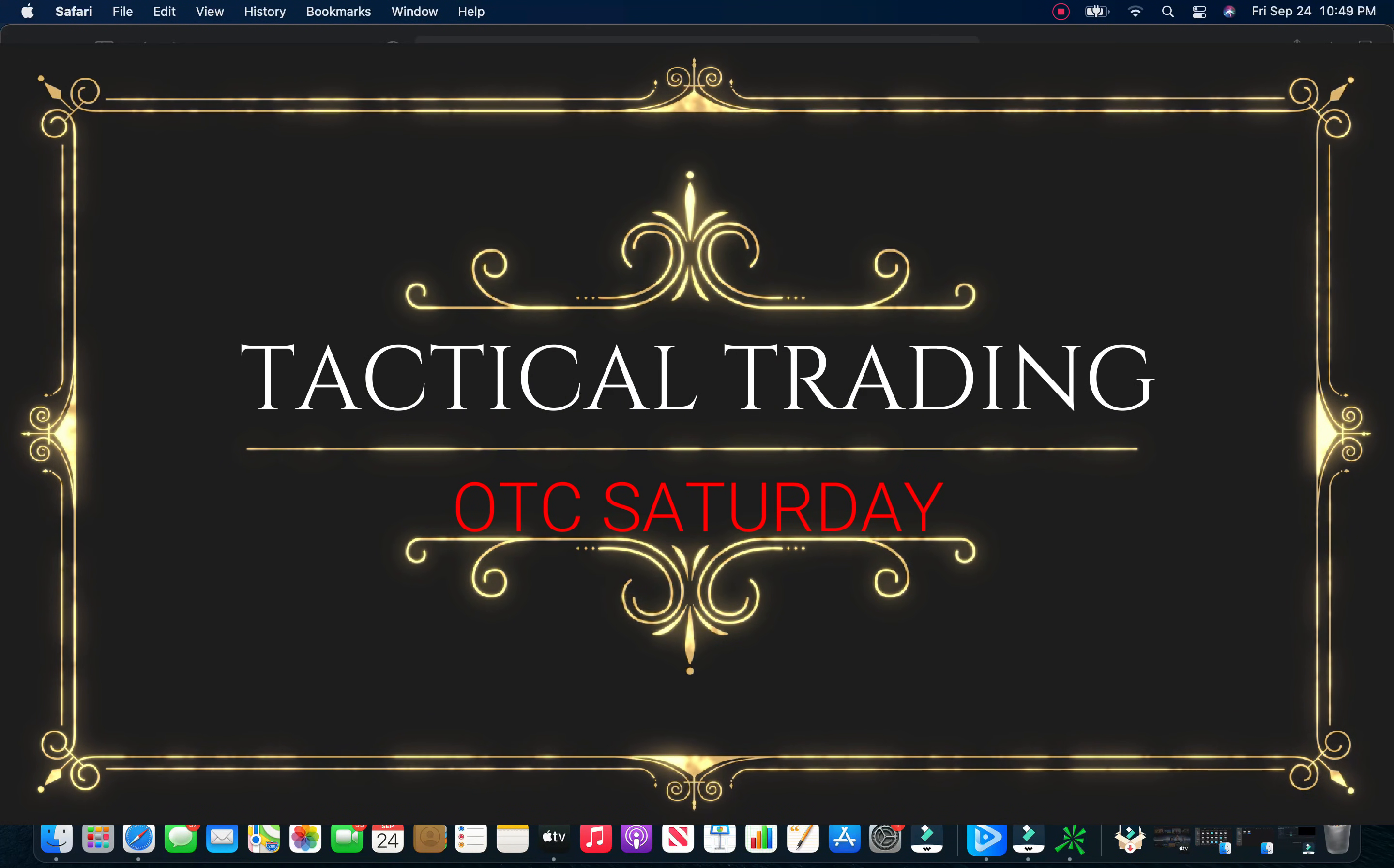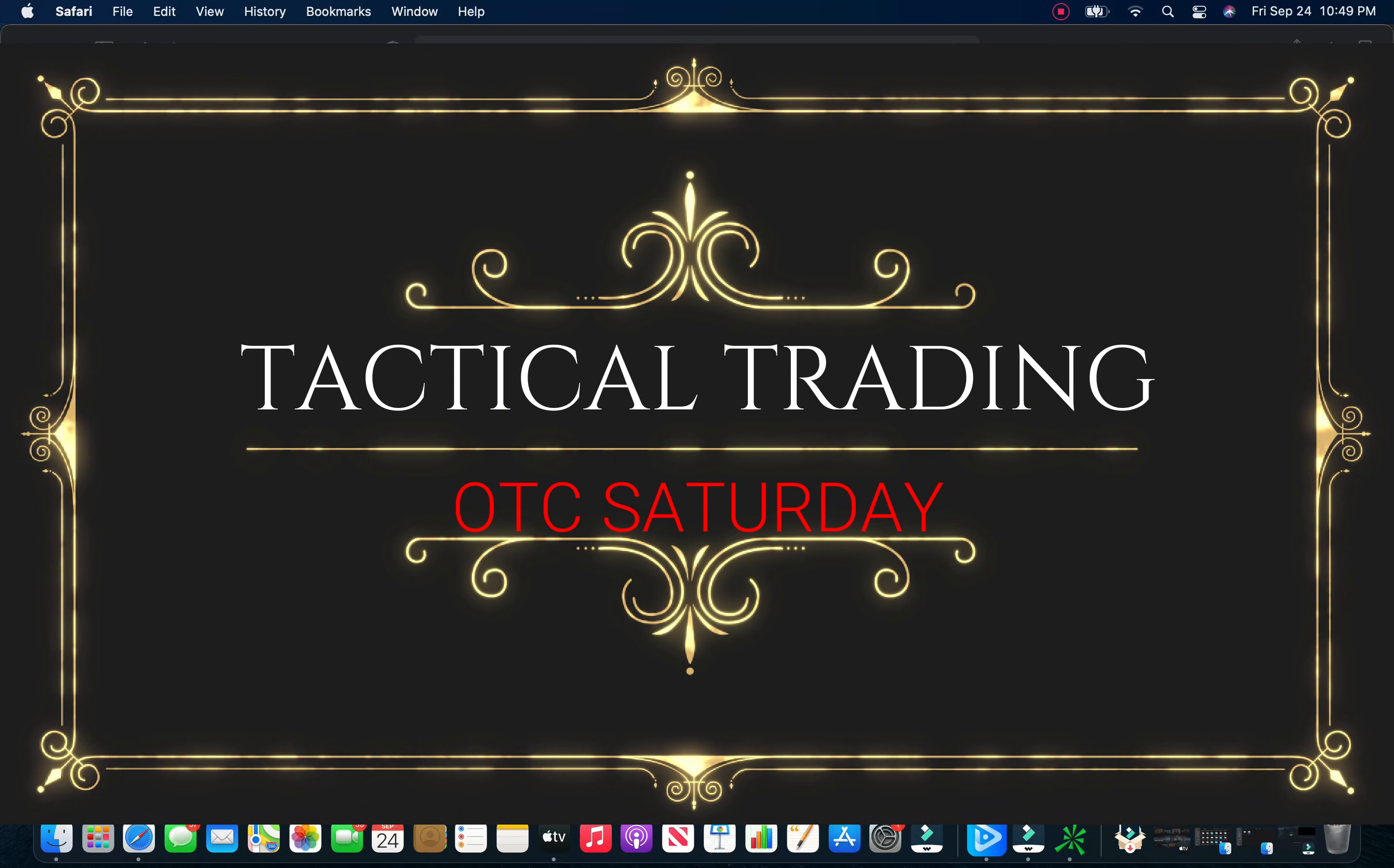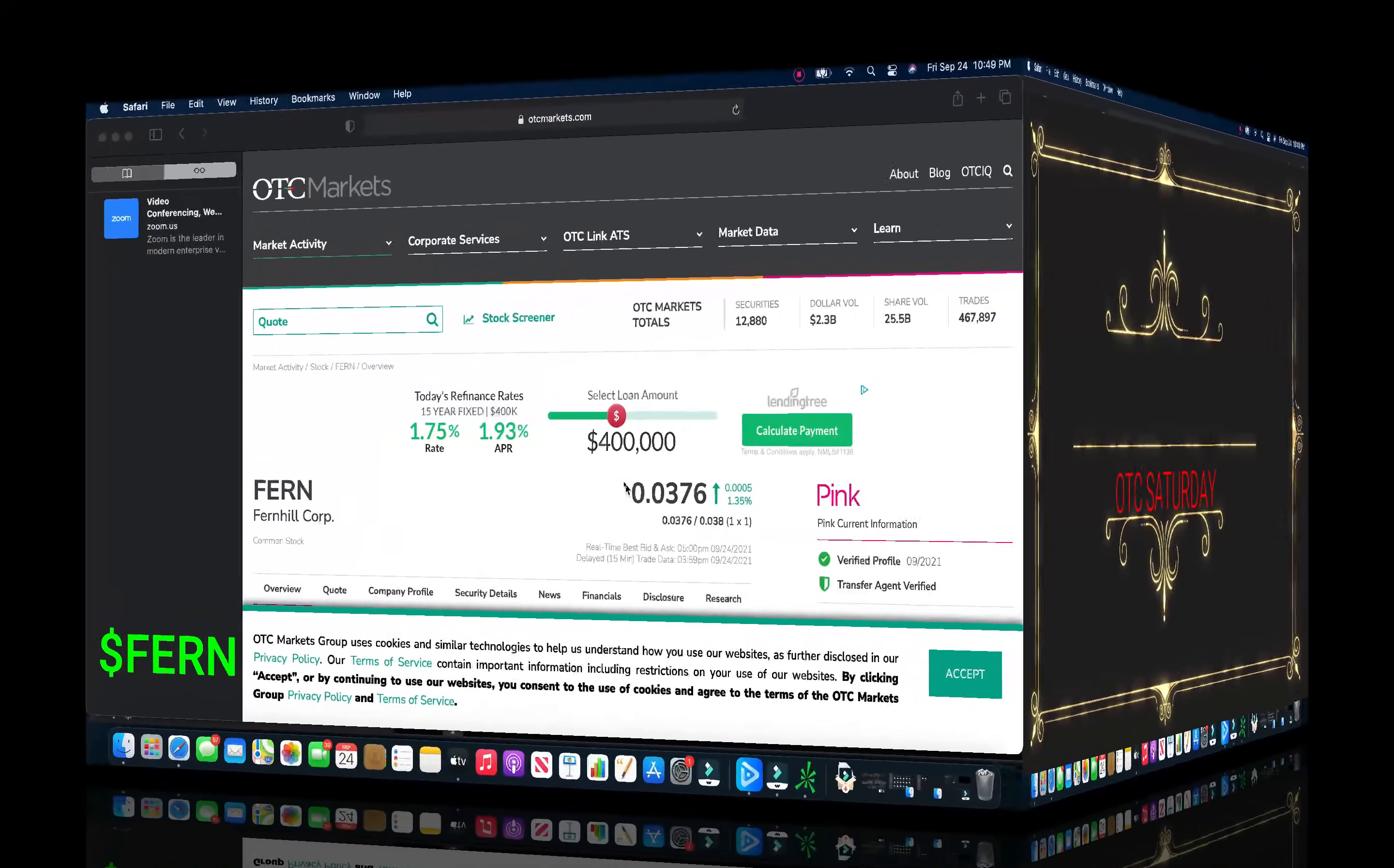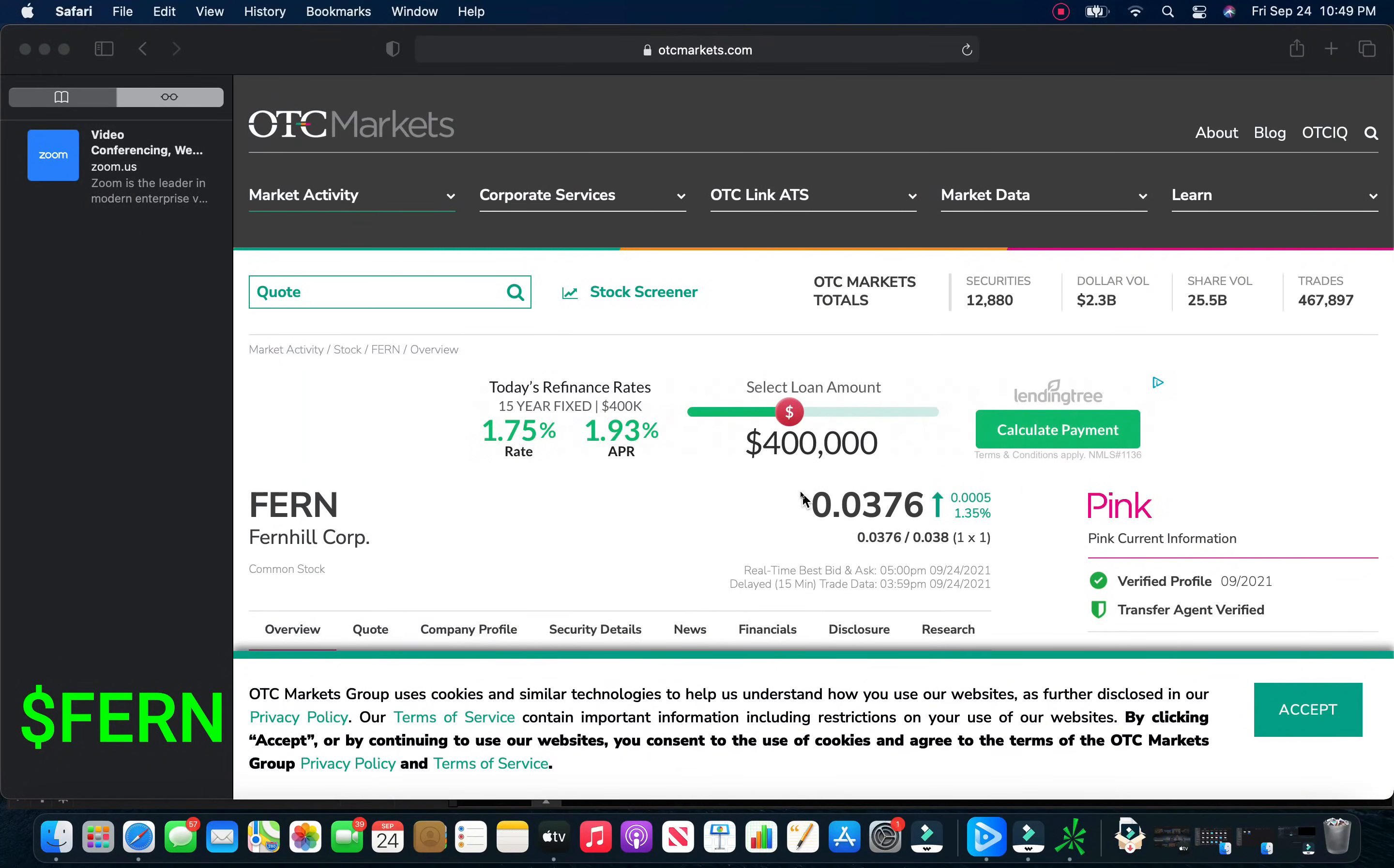What is going on traders? John with Tactical Trading here with our OTC Saturday video. We're going to be covering quite a few of the same stocks that we've been going over for the last few months. Quite a few have had some major explosions just this week alone. We've had a huge week.